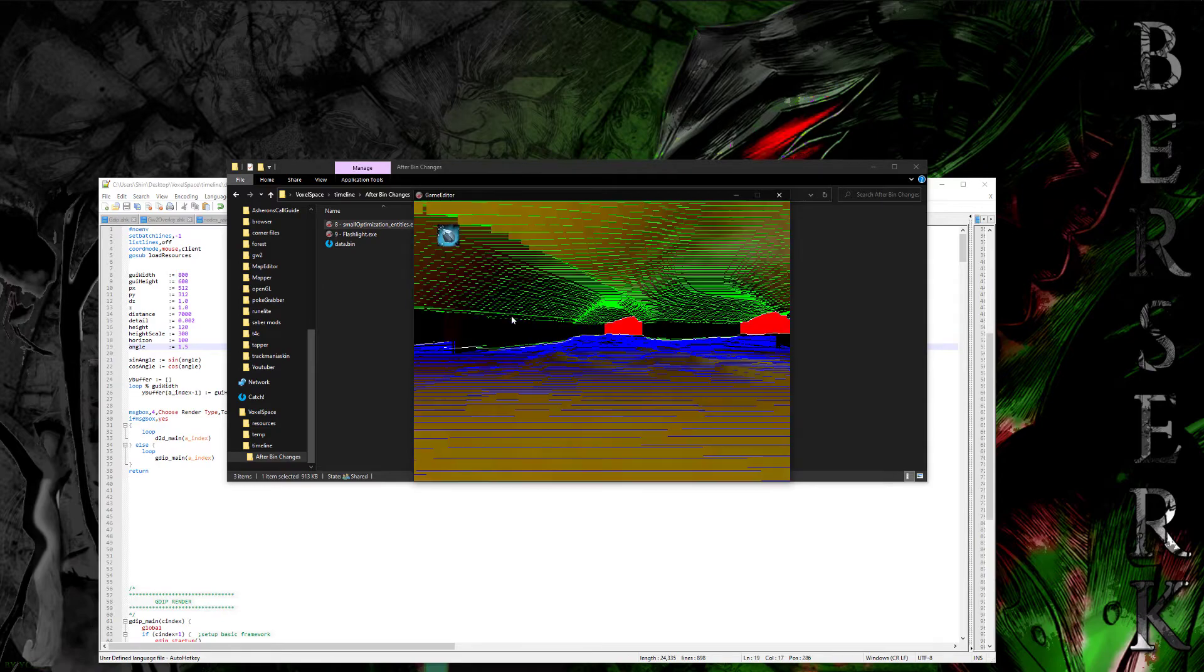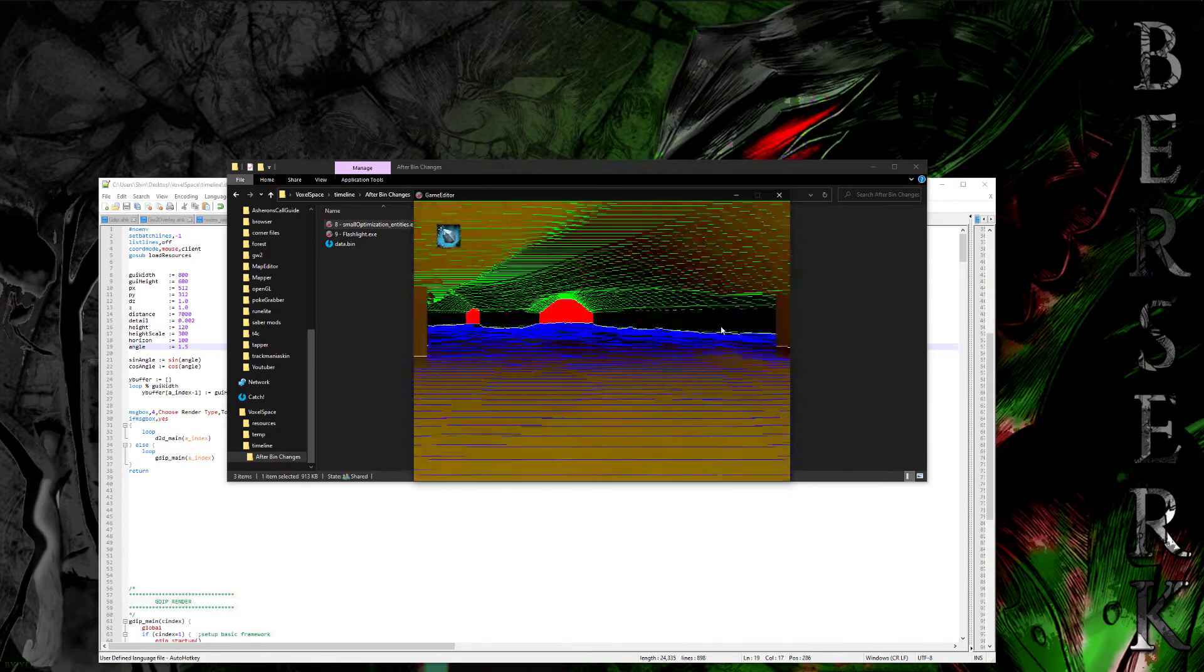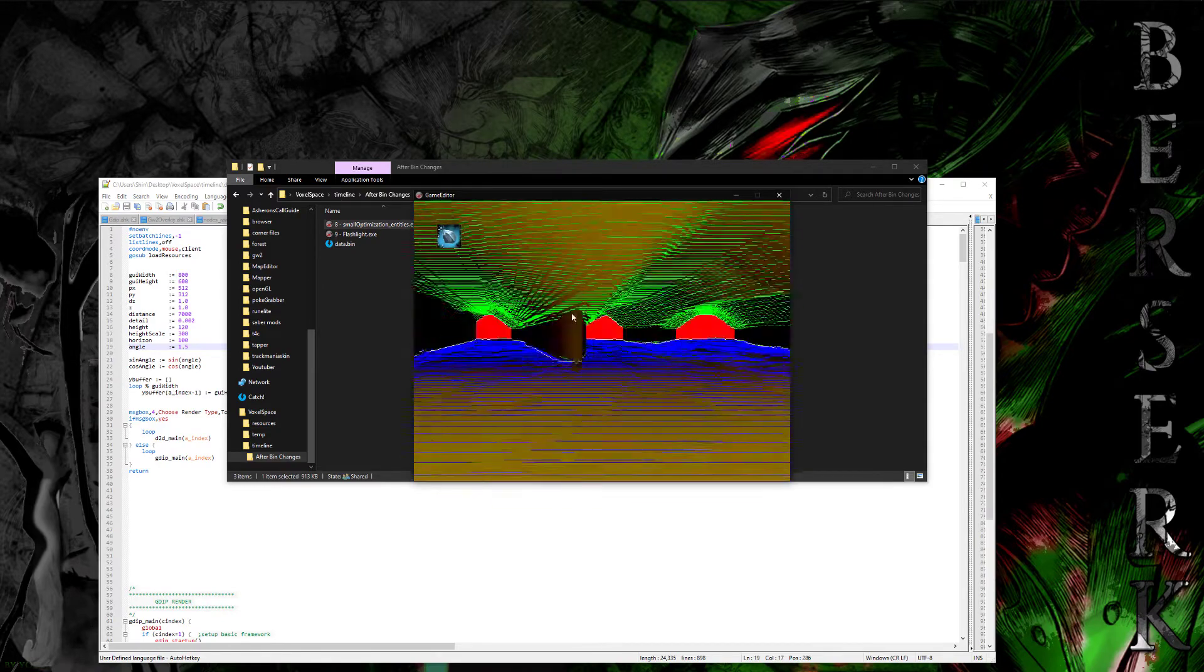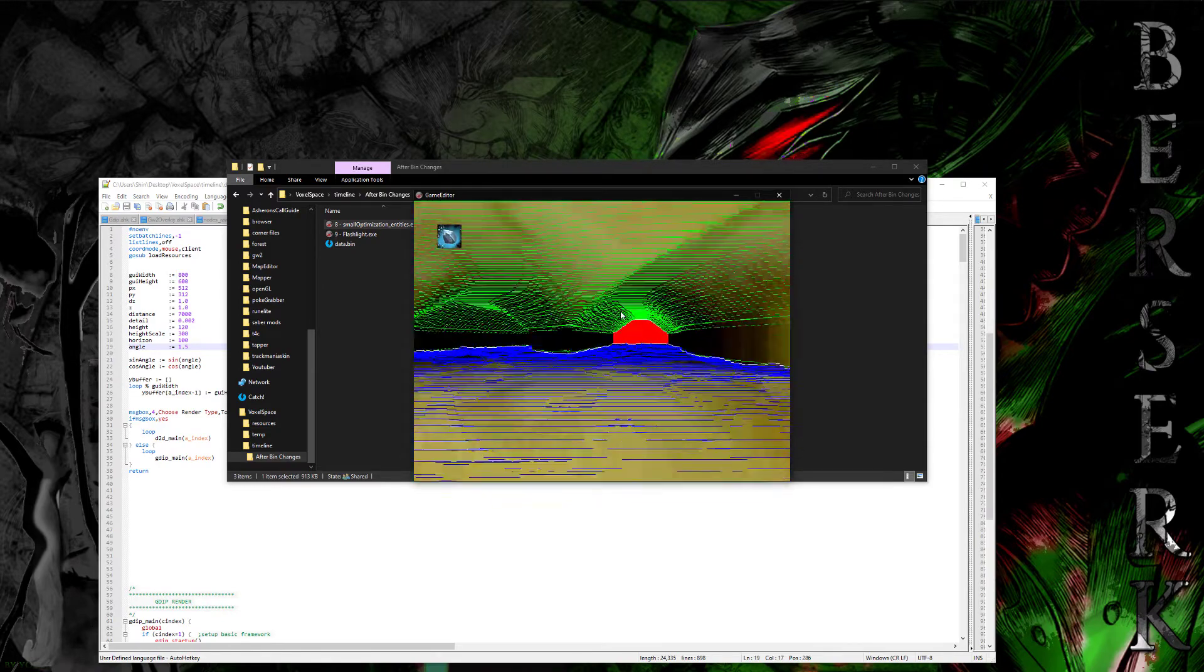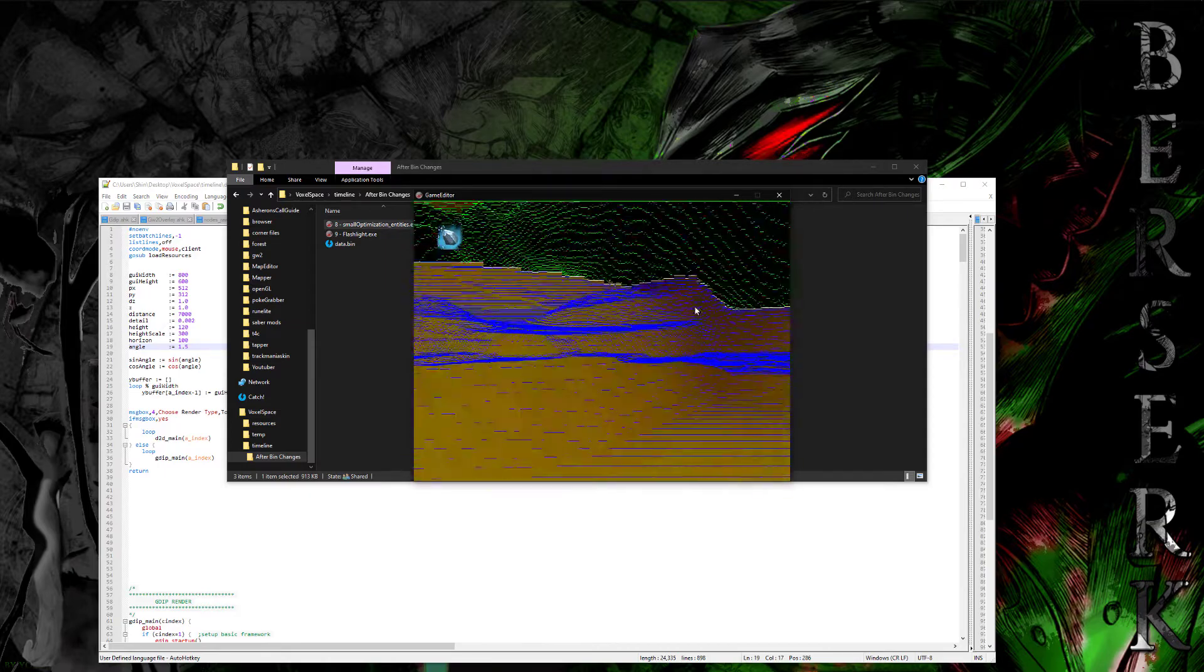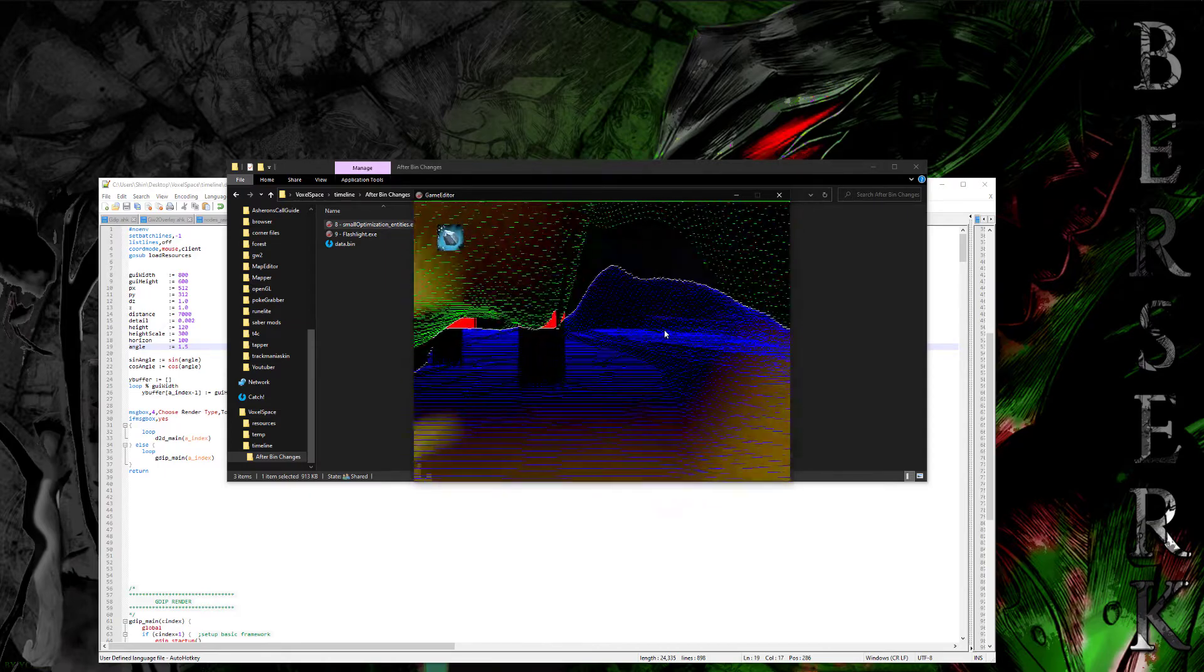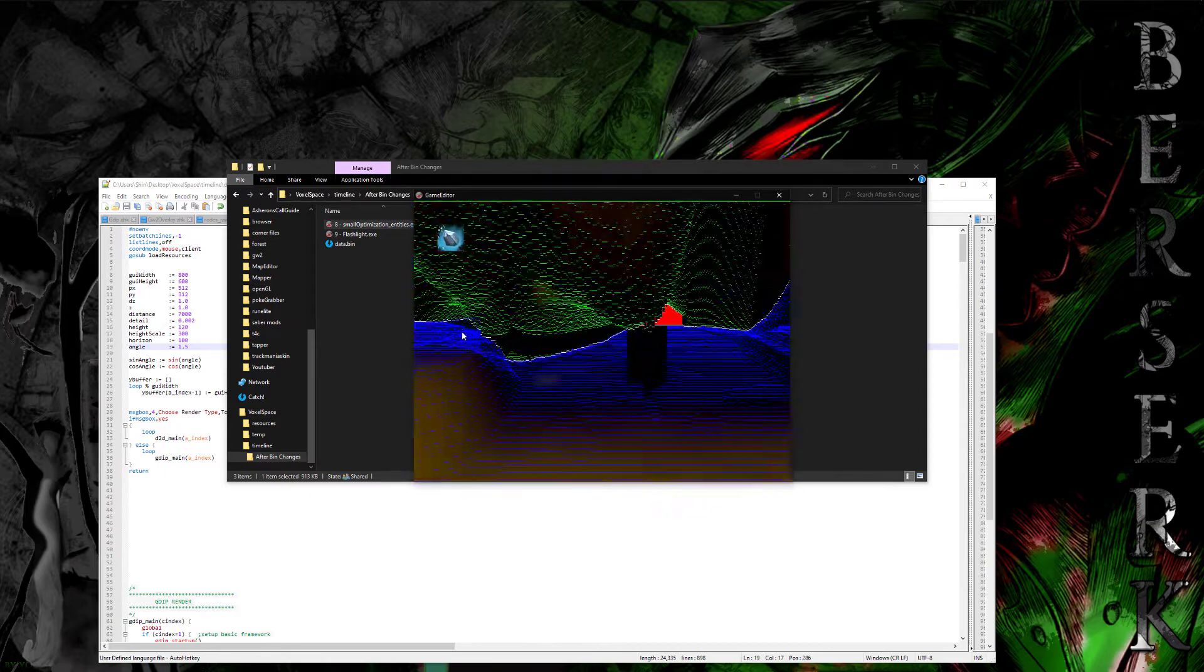I also have another debug mode which shows you floor and ceiling as well as the intersection points. And the background, so red, is everything that's not being drawn.